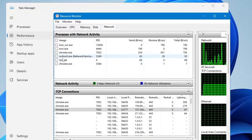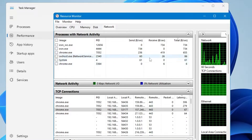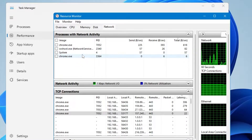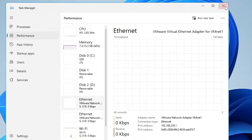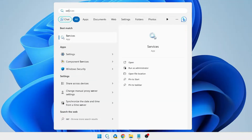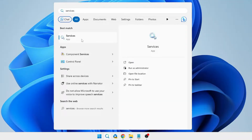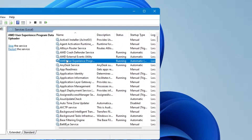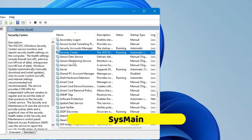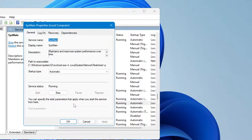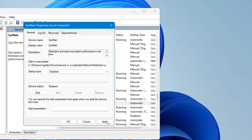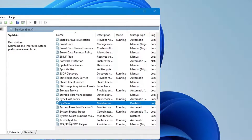There are services like svchost.exe occupying a lot of bandwidth, which is also a cause of high ping and latency. To address this, open Windows Search, type 'services', and click on the Services app. Look for a service called SysMain, scroll down until you find it, and double-click on it. In Startup Type, change it from Automatic to Disabled, then click Stop, Apply, and OK.